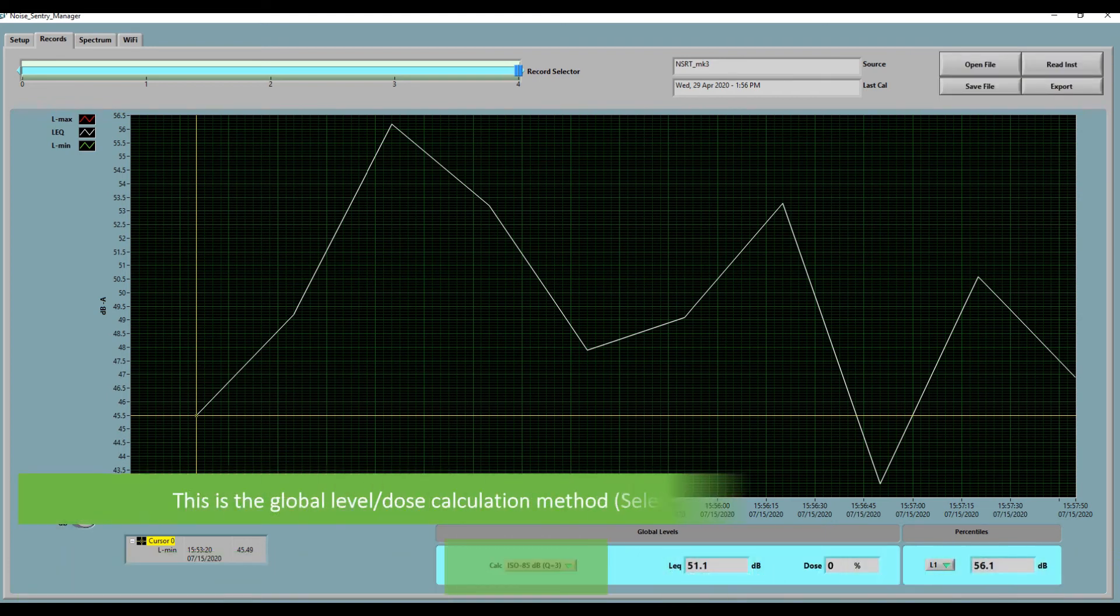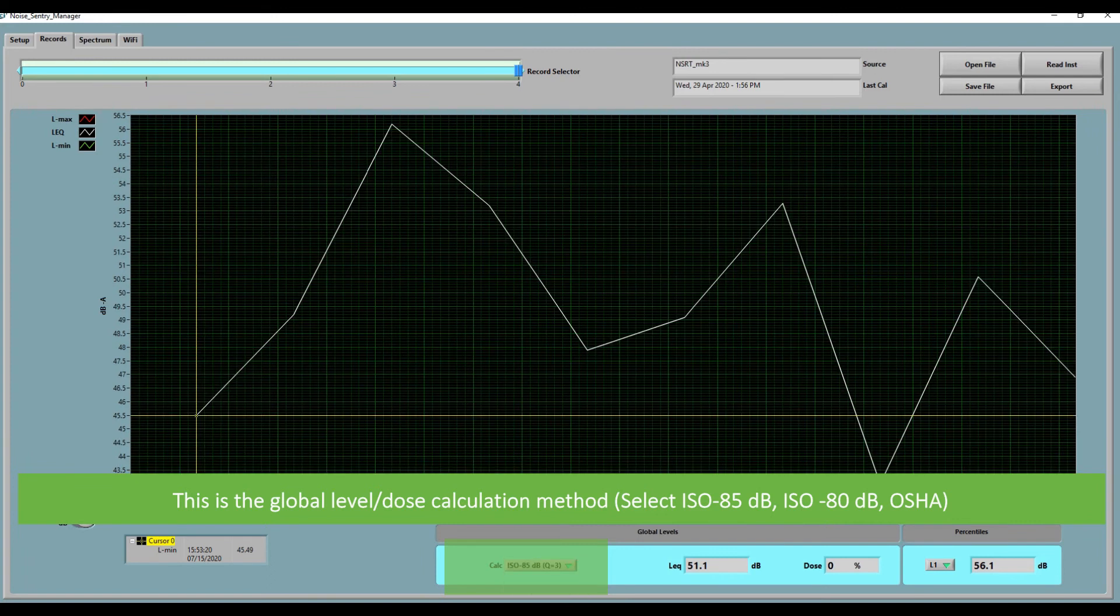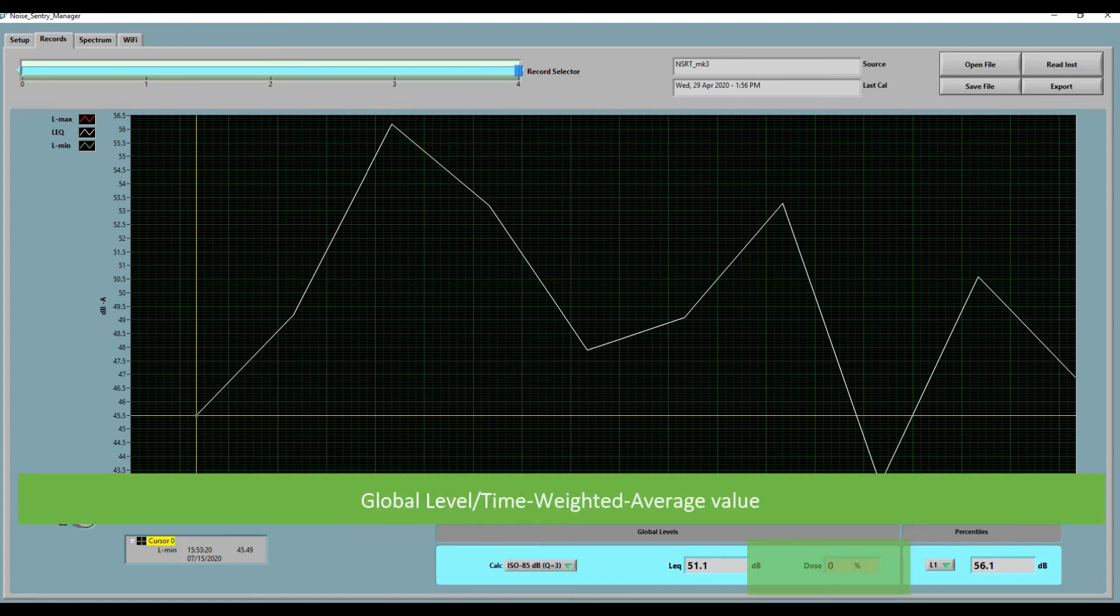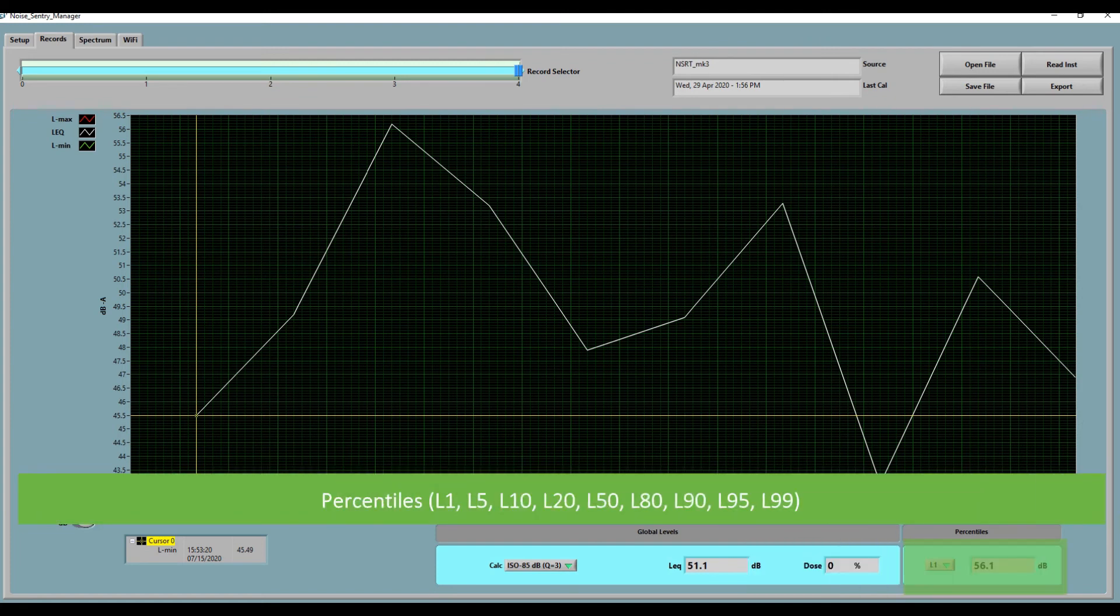This section is the global level, the dose calculation method. You can select between ISO 85, ISO 80 or OSHA. This is the global level time weighted average value. And lastly you can select the percentiles.